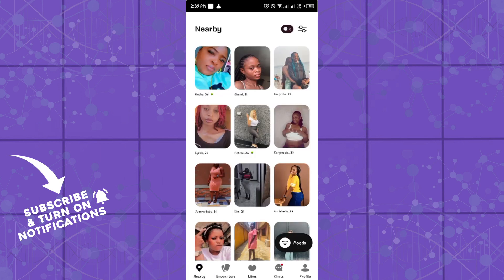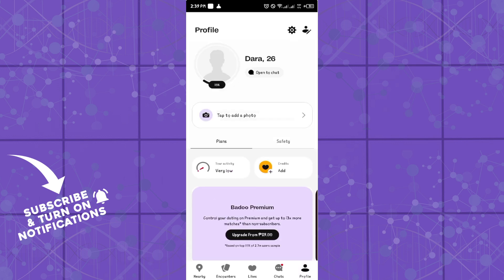Hello guys, welcome to another tutorial. Today I'm showing you how you can filter your search on the Badoo application. This is quite easy and straightforward. Before you use the application, make sure you log into the application and have your profile appropriately set up.